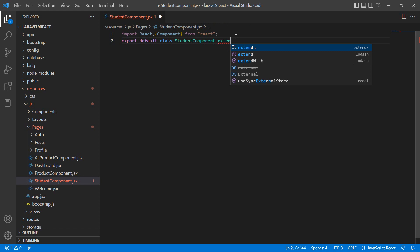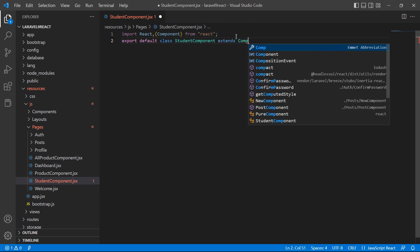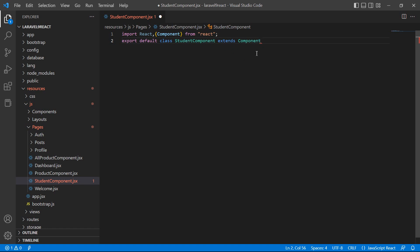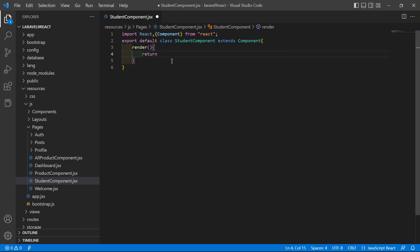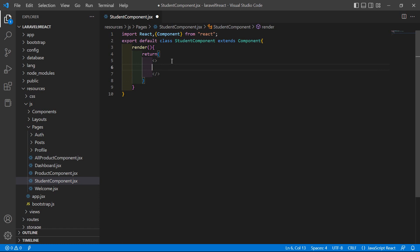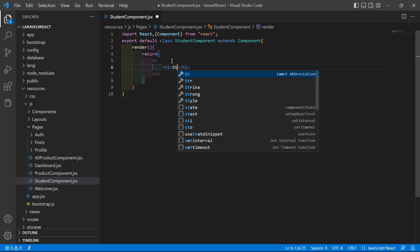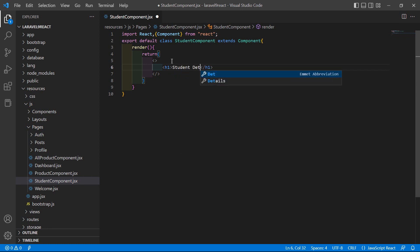Extend with Component. Now inside the class, add the render method. Inside the render method, add a return with an empty tag. Inside that, display the student details — add an h1 tag with the heading 'Student Details'.